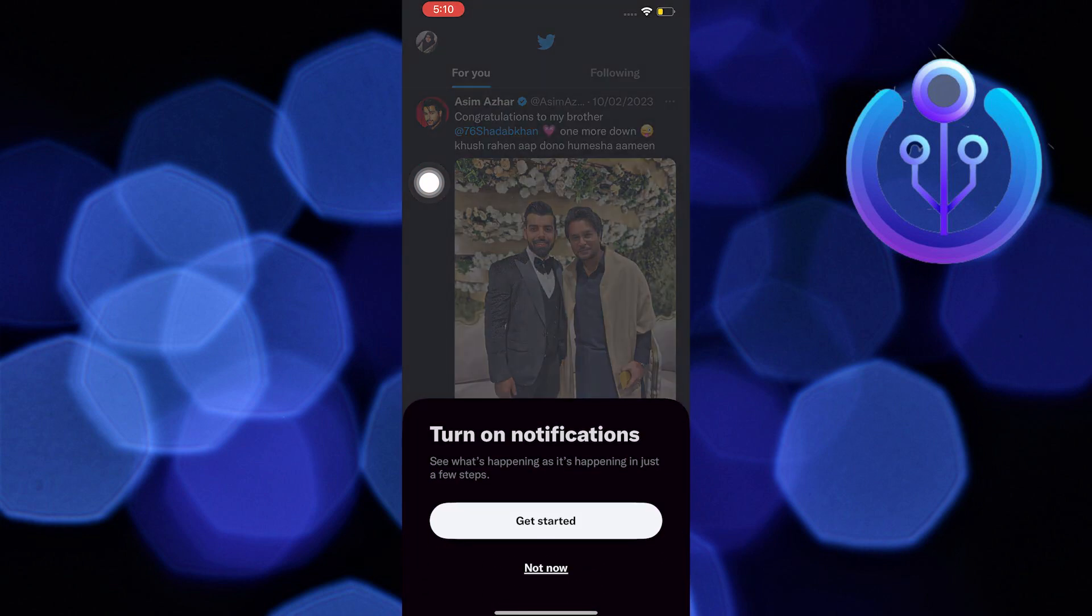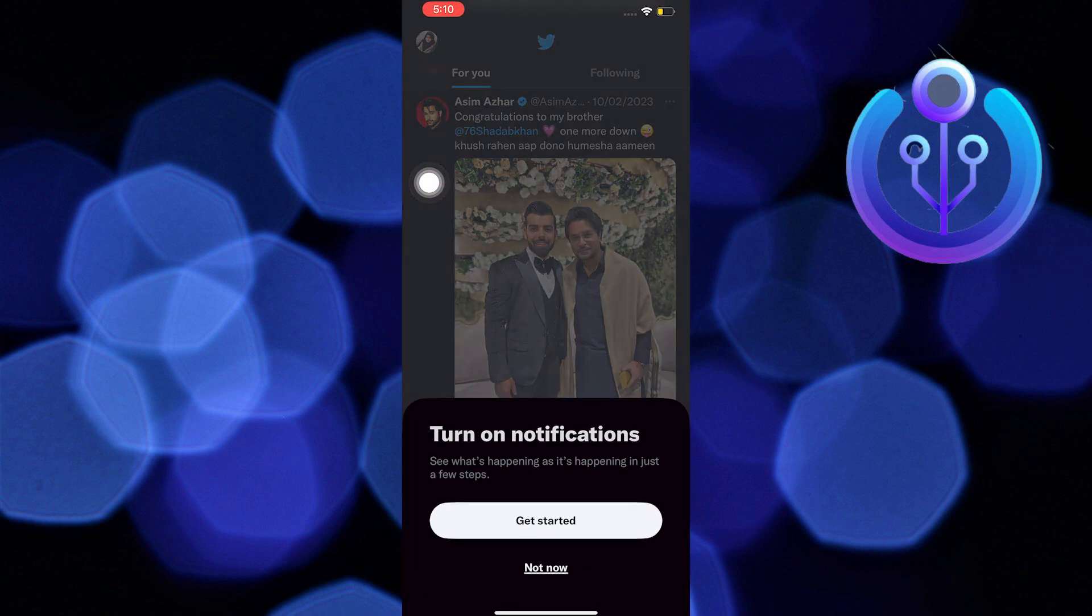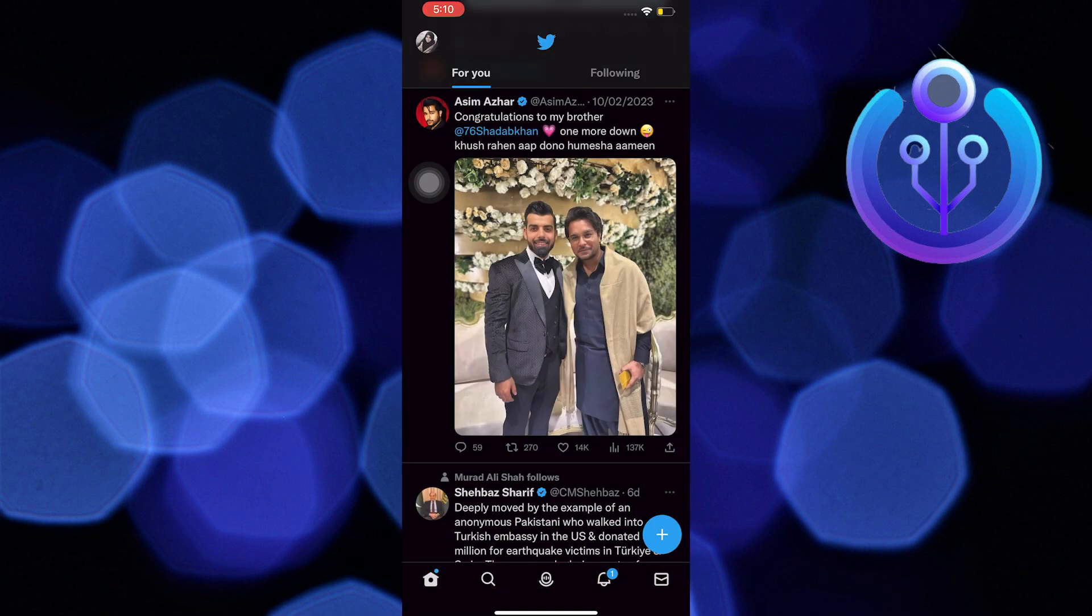Once on your Twitter, you are going to click on your profile photo on the upper left. This one over here.